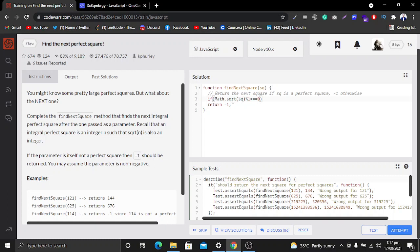So let's suppose the number is 144, which is a perfect square of 12. The code will check if we divide the square root by itself, will it return zero? This line checks whether the number is a perfect square or not.